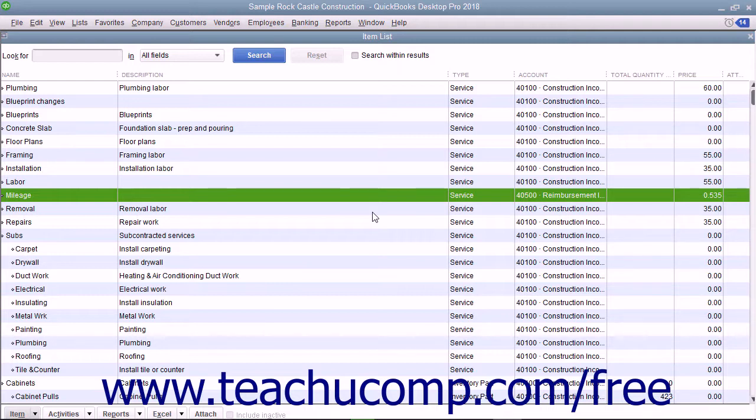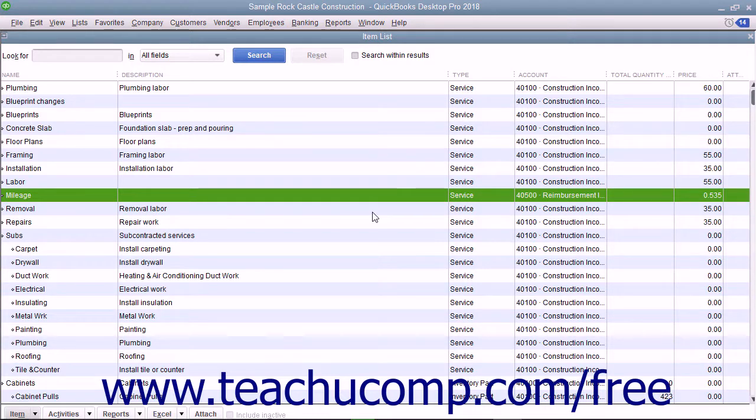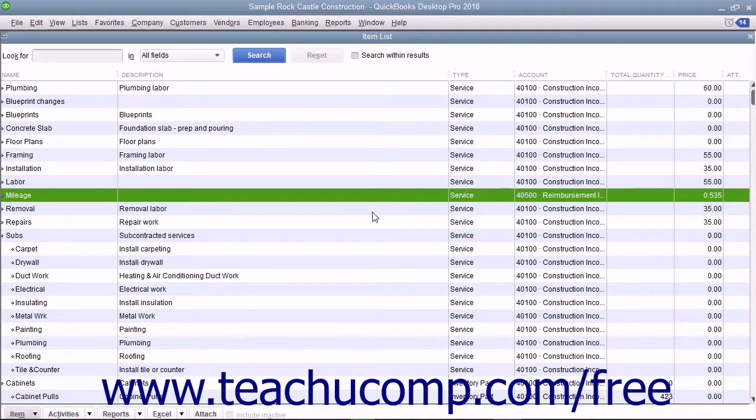You can work around this by entering these charges as a bill, which can be charged to the customer. Also, vehicle mileage information from Quicken will not be imported into QuickBooks.